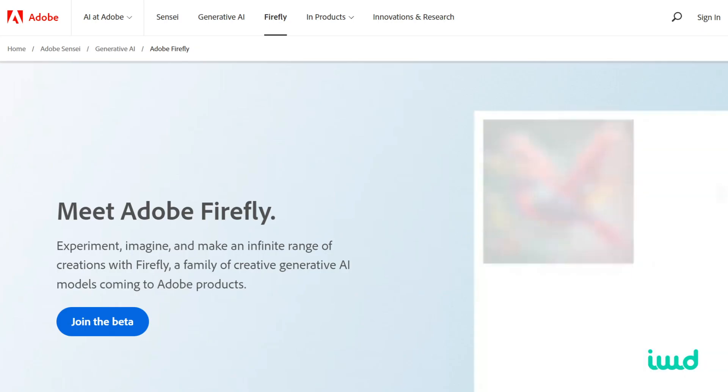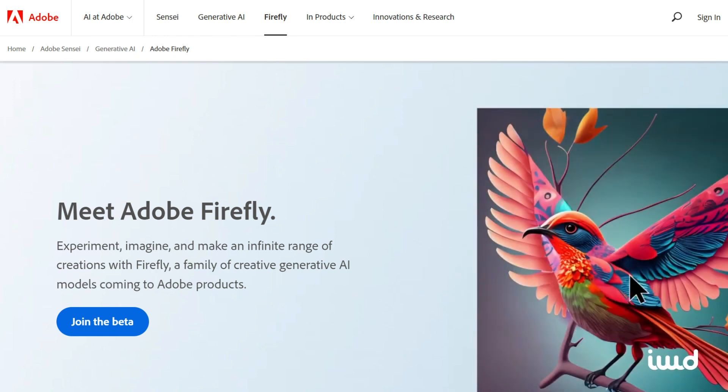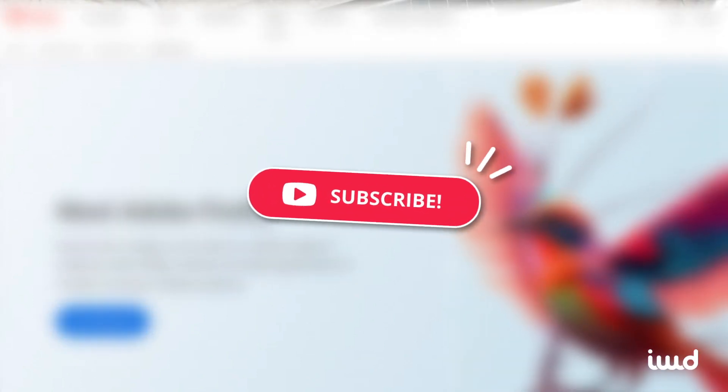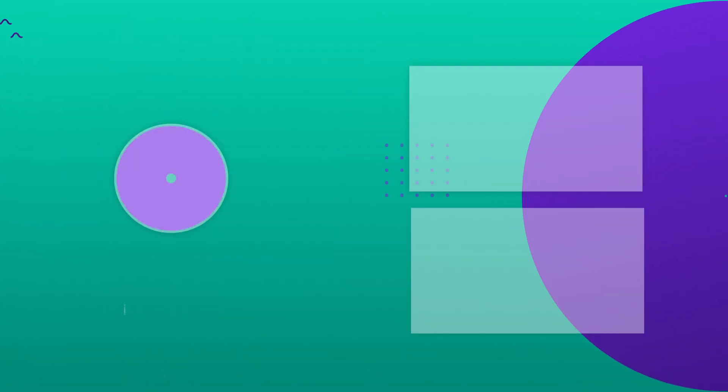Once again, if you haven't signed up for Adobe Firefly, make sure to do so. And if you like this type of content, make sure to subscribe to the channel — we'll see you next time. Bye!